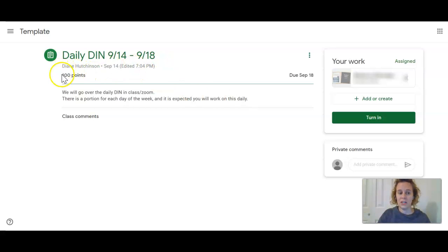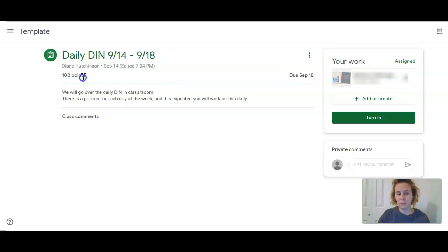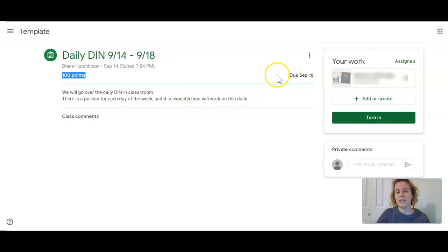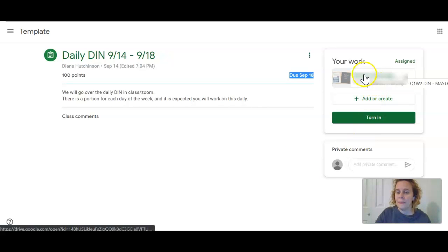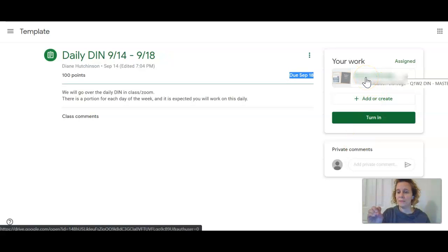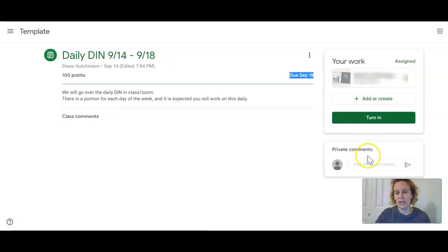This is telling you how many points the assignment is, and this is telling you when it's due. You can see this is the assignment that is attached. If I need to attach an assignment, I'll get there in just a second. This would be turn it in and this would be any private comments that you need to make.